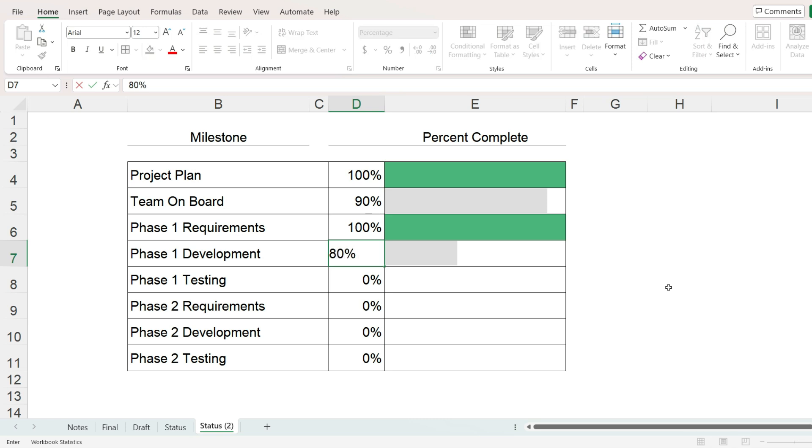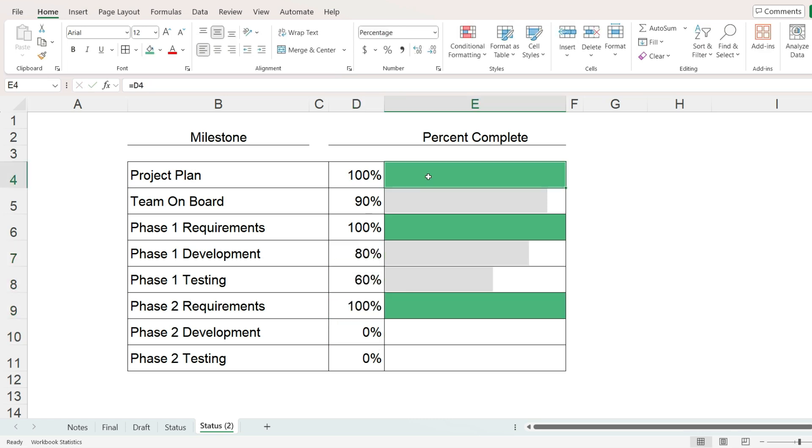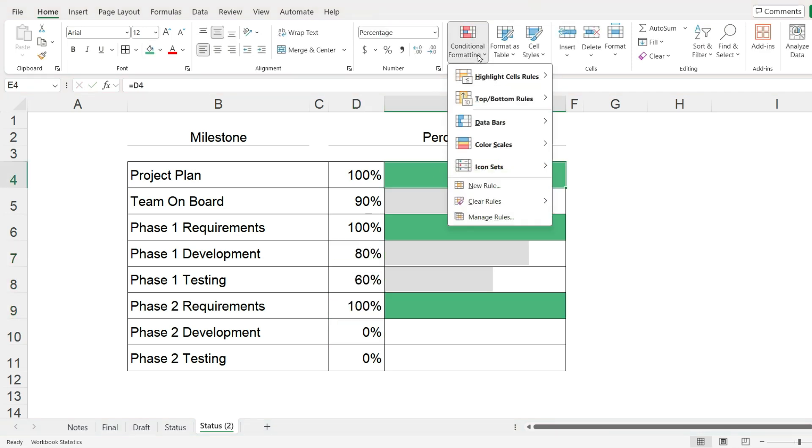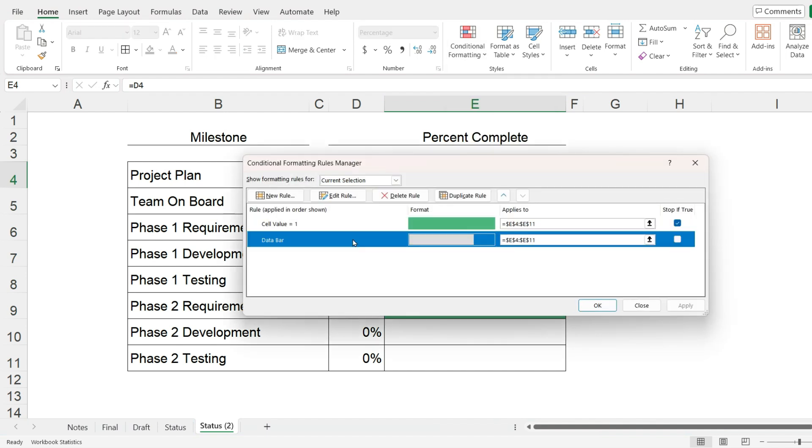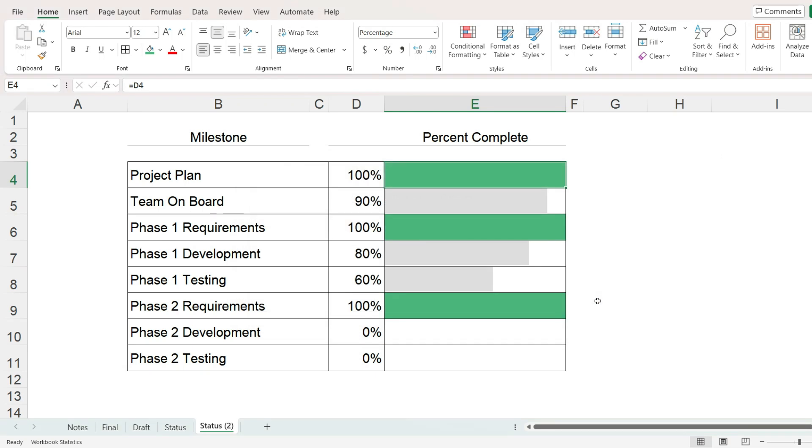In this video, we used two conditional formatting rules to achieve our goal. First we set up the data bars, then we assigned a green background for all cells where the value is 100% and checked stop if true. If you have any questions about this video, please let me know in the comments and I hope this was helpful.